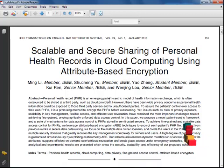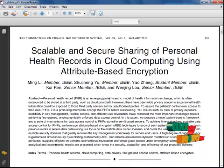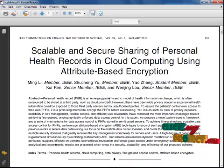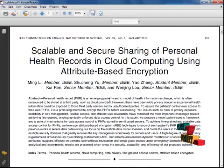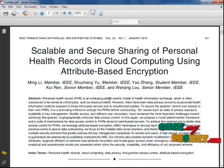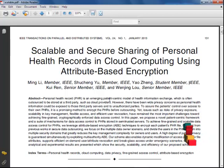Personal health record (PHR) is an emerging patient-centric method of health information exchange, which is often outsourced to be stored at a third-party server. To maintain control over access to one's own PHR, it is a promising method to encrypt the PHR before outsourcing.